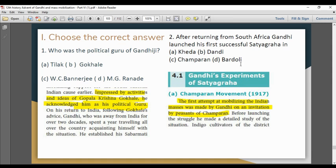Next question: After returning from South Africa, Gandhi launched his first successful satyagraha. The first successful satyagraha happened in 1917. So the answer is Option C.